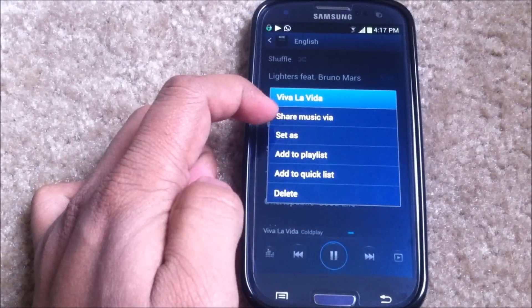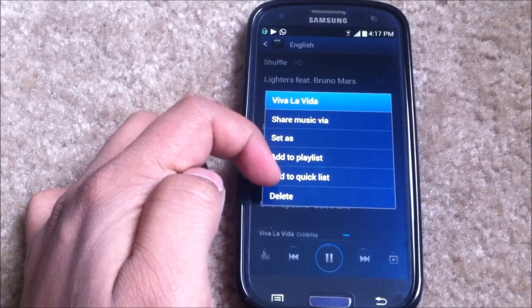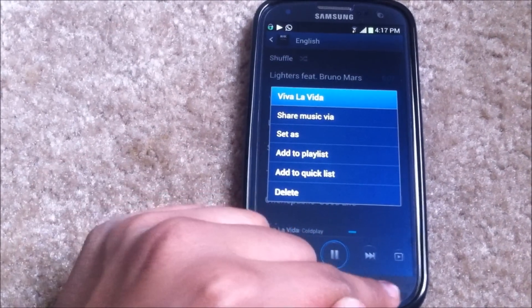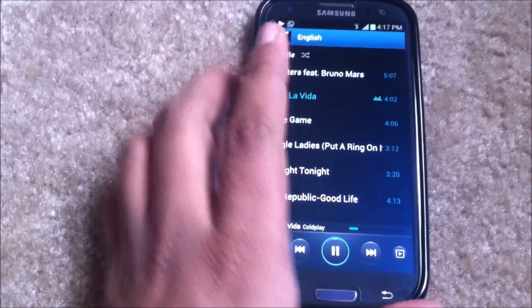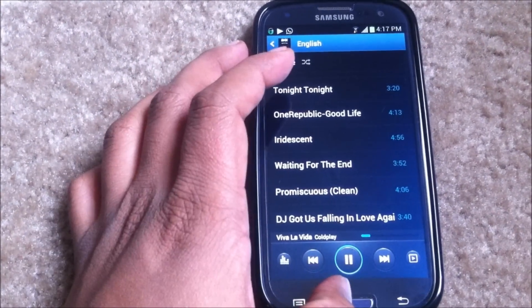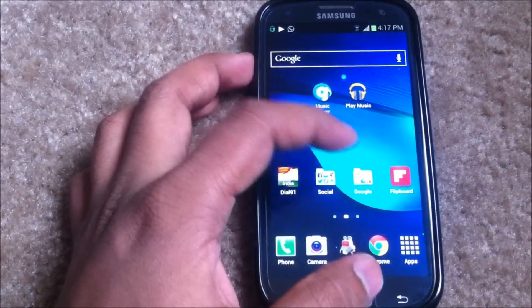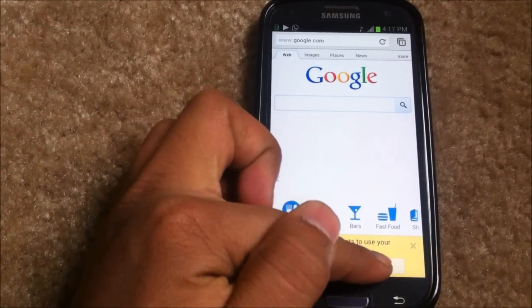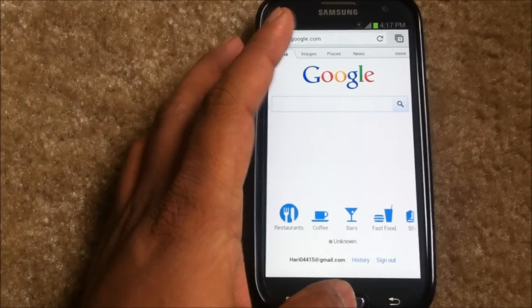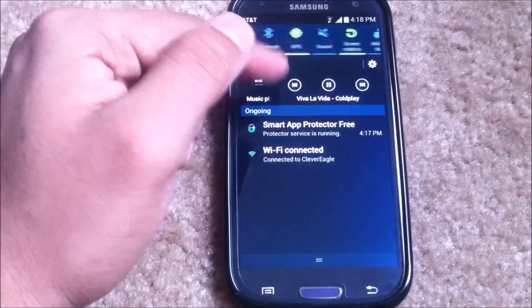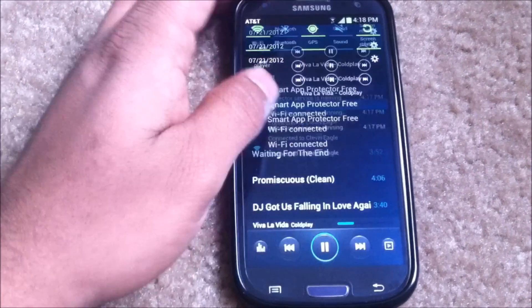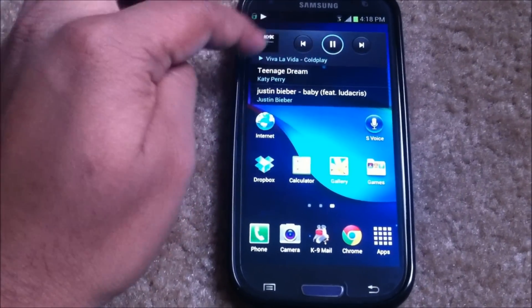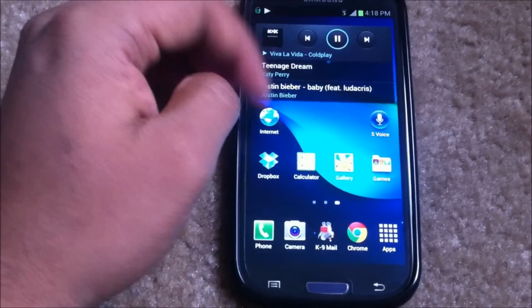You have all the basic controls: shuffle, going to the list, and more. When you long press on a song you get various options like setting it as a ringtone or adding it to a list or quick list. There is no queue option though. When you switch apps you still have the same screen as before.